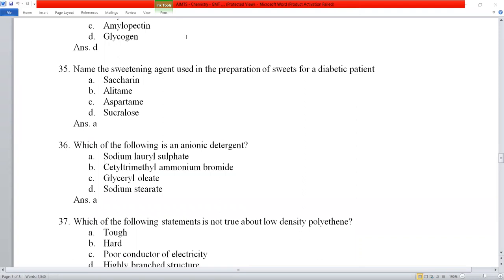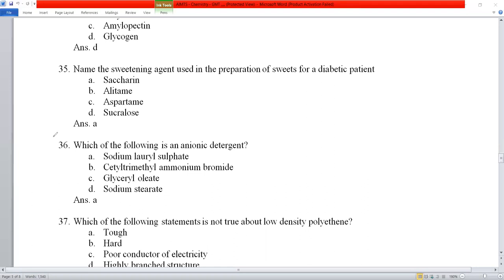Question number 35: the sweetening agent used in sweets for diabetic patients — among the options, saccharin is preferred because of its high sweetness. Question number 36: which of the following is an anionic detergent? Sodium lauryl sulfate is the anionic detergent. Cetyl ammonium bromide is a cationic detergent. Glycerol esters are non-ionic detergents. Sodium stearate is a soap, not a detergent.